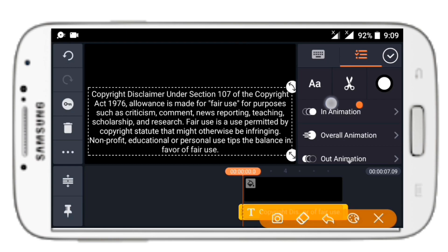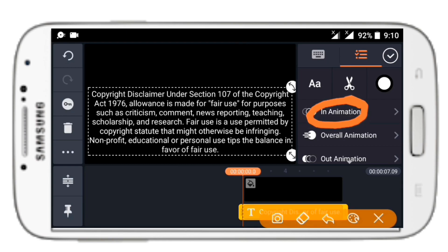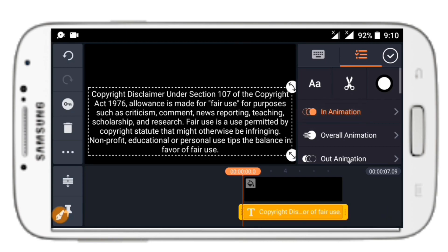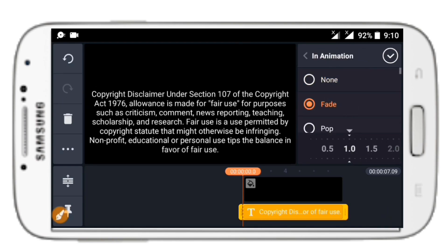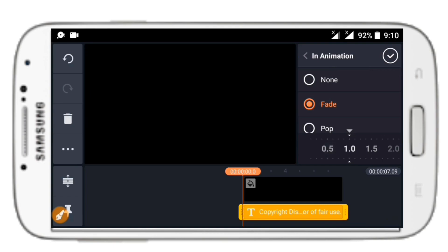Click on the out animation and in animation. If a proprietary animation is selected, we are going to change the animation.